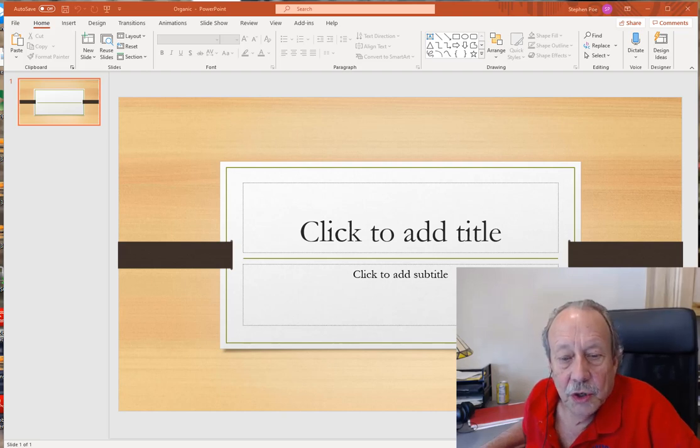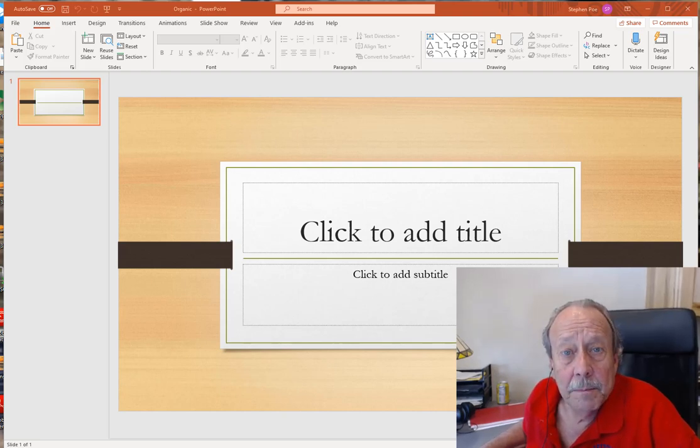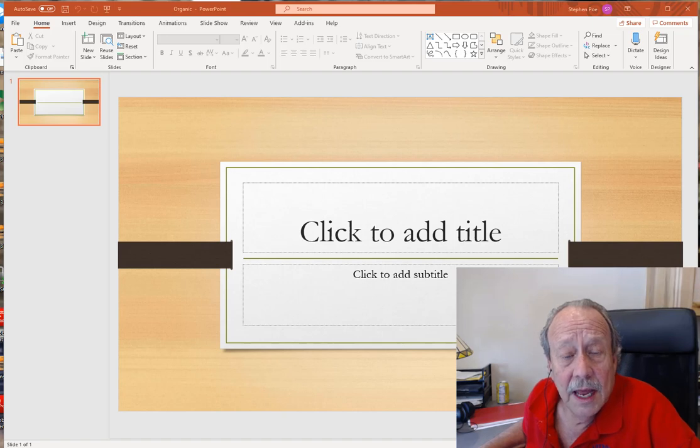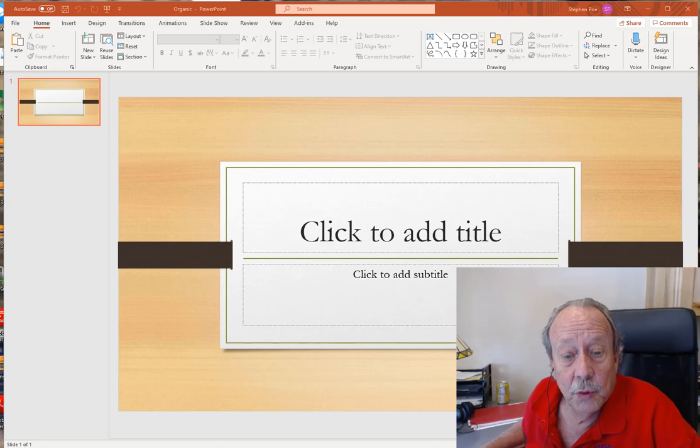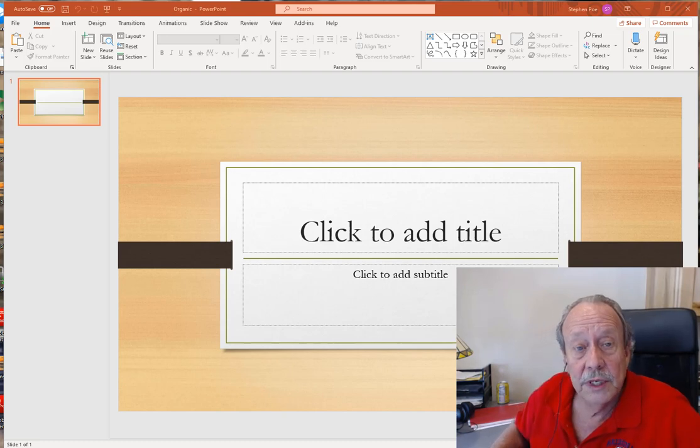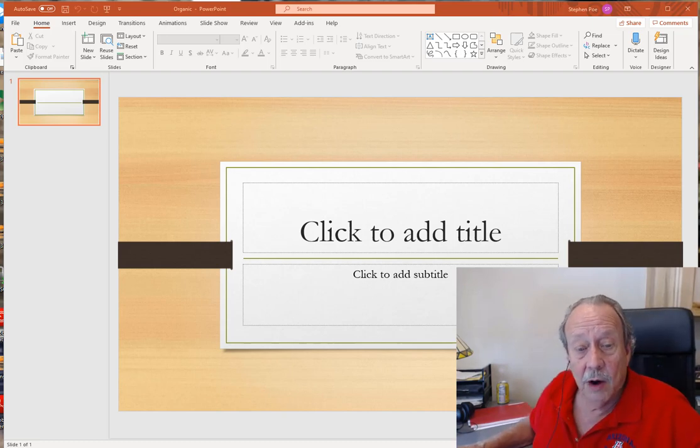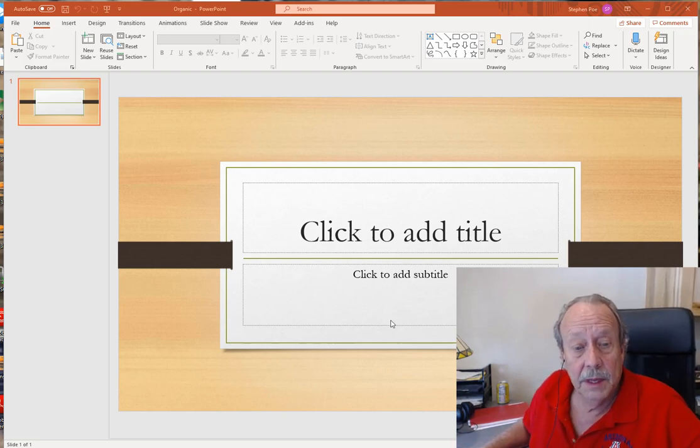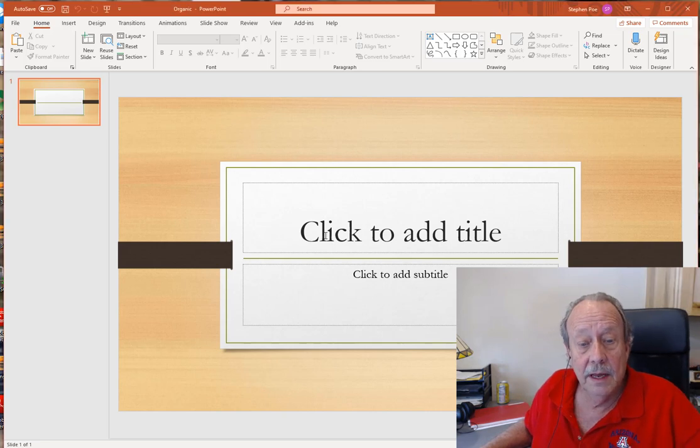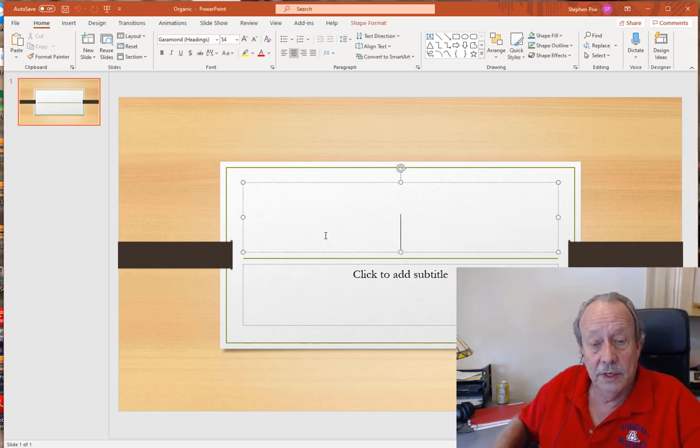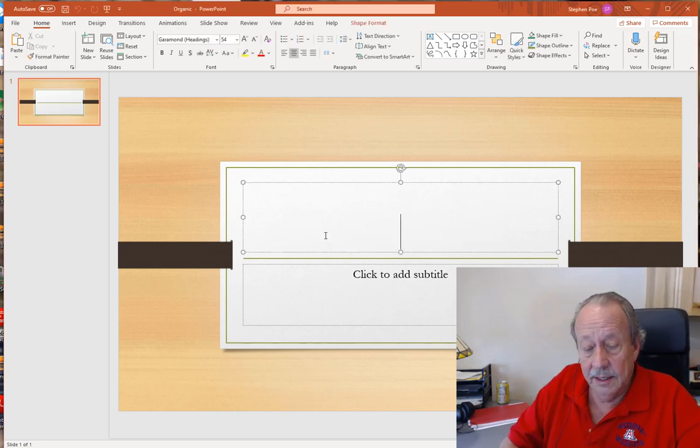This is Dr. Pohl and I want to show you how to record a PowerPoint presentation and then turn it into a video. So first we're going to create a very short presentation in PowerPoint. I've got a blank PowerPoint sitting here and I'm just going to put a title in.